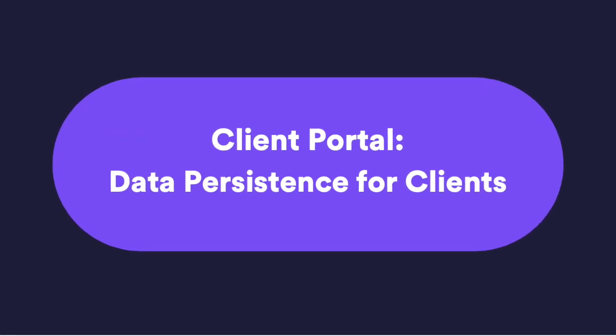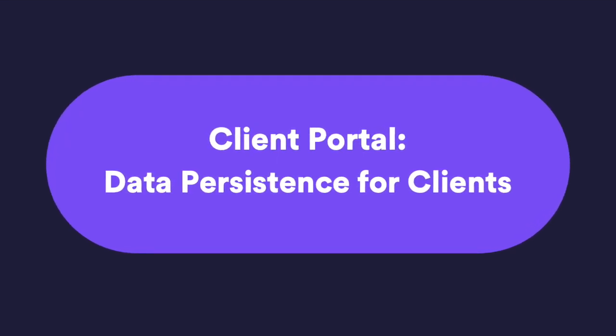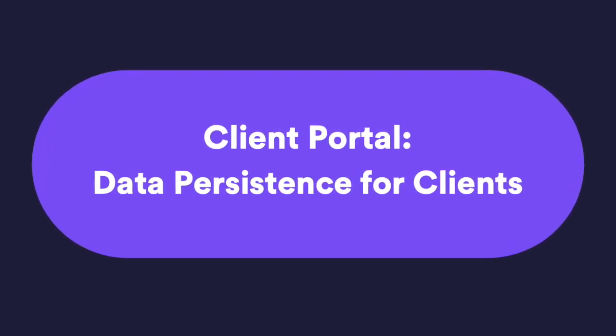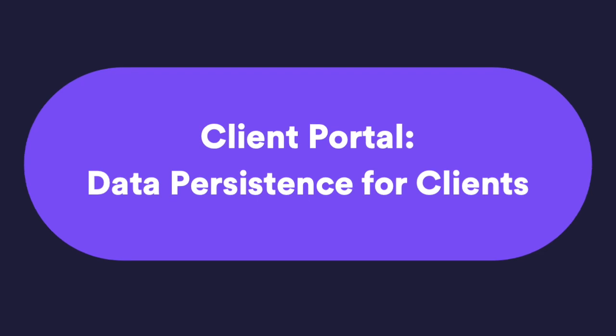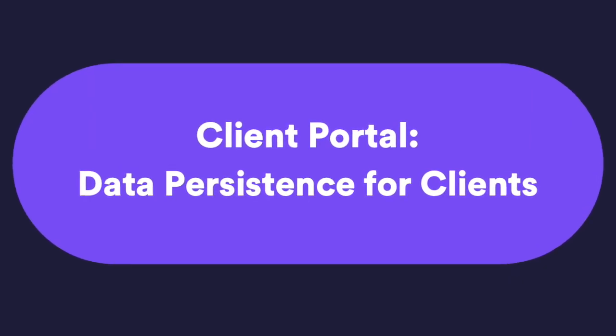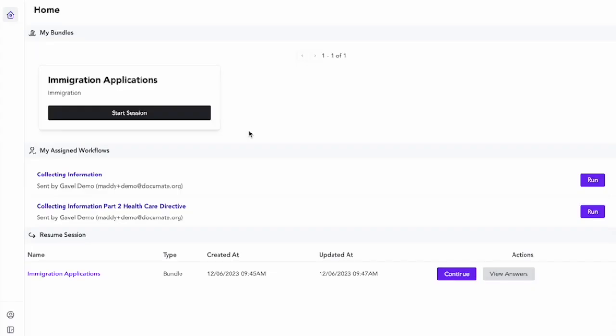The other benefit of the client portal for the client view or the user view is that they benefit from data persistence. So this means if there is a variable that is in multiple workflows, so here and here for example, if they fill that variable out in this workflow, it will also get filled out in that other workflow. So this allows them to not have to put in repetitive information.